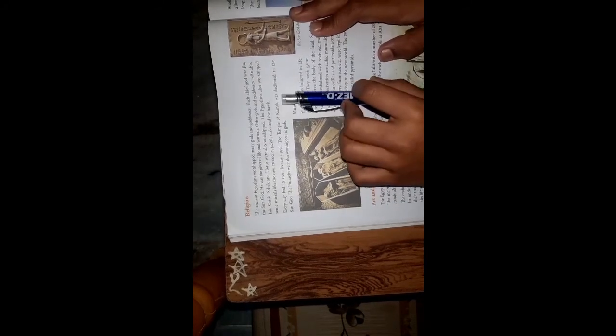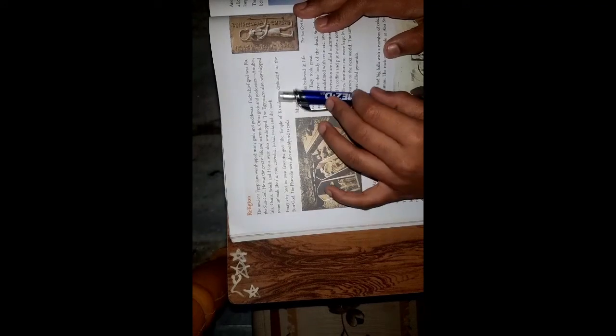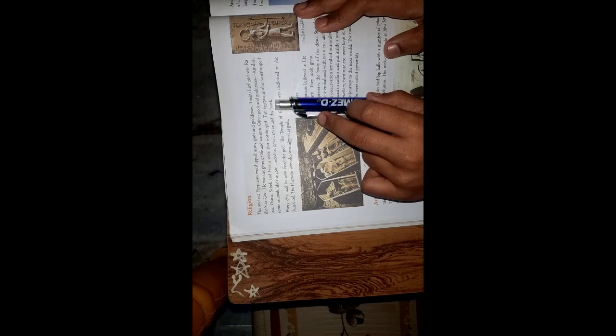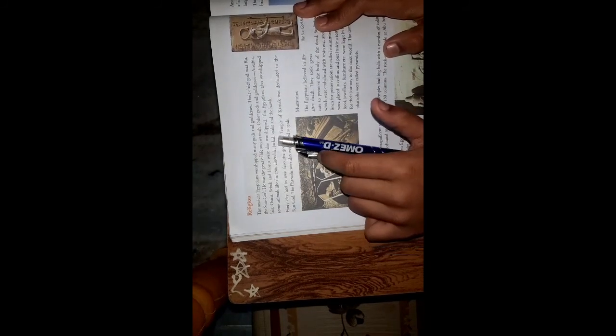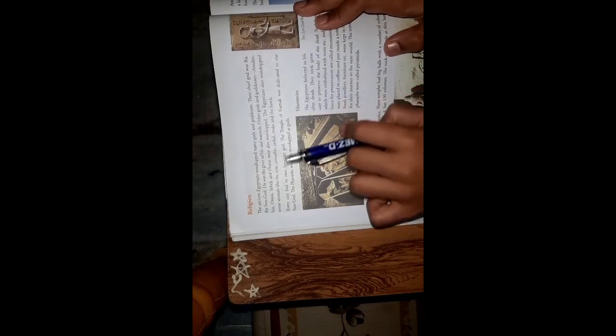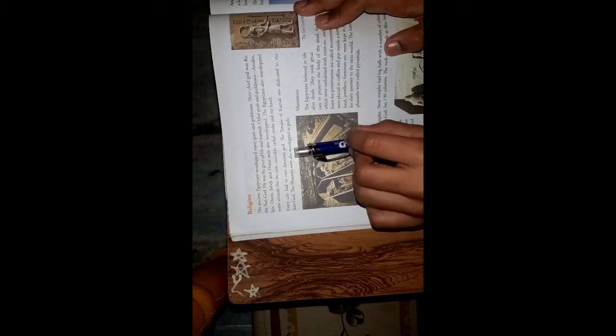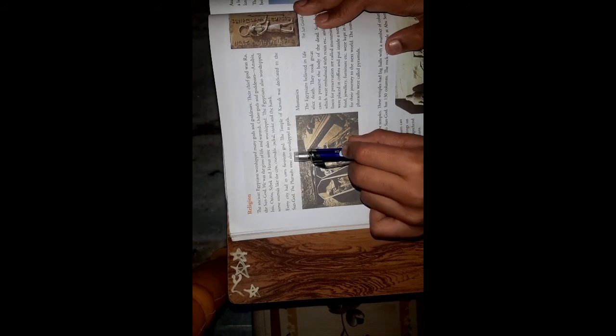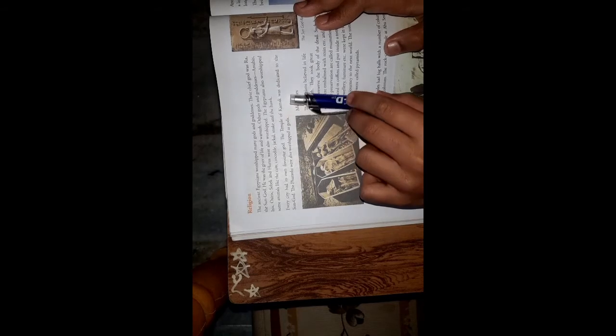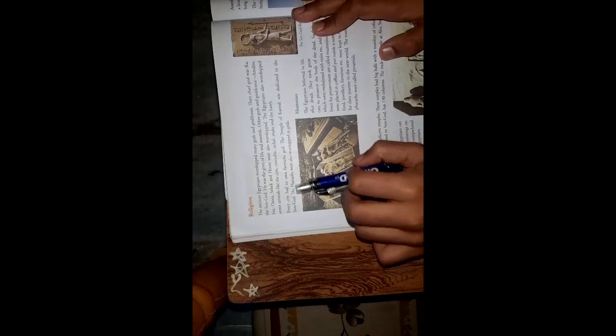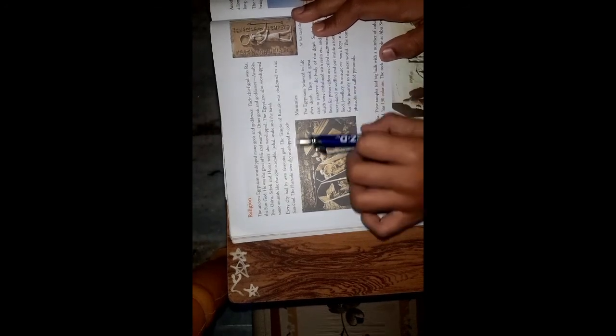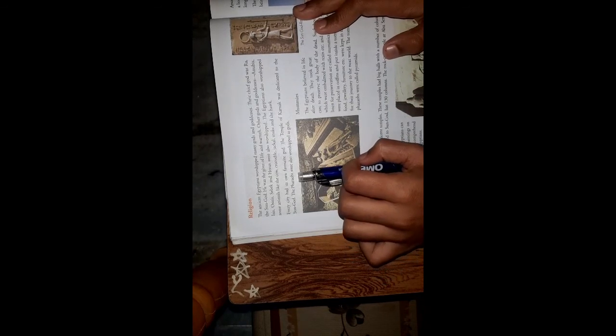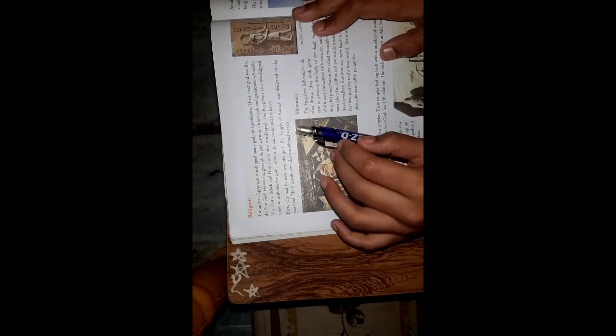The Egyptians also worshipped some animals like cow, crocodile, jackal, snake and hawk. Every city had its own favorite god. The temple of Karnak was dedicated to the sun god. The pharaohs were also worshipped as gods.